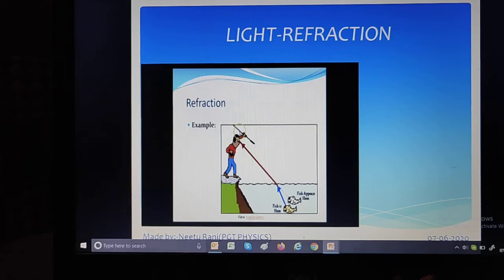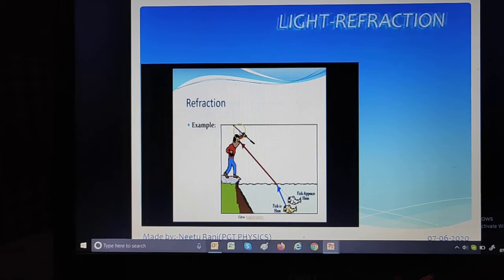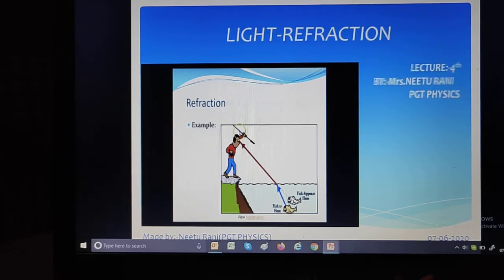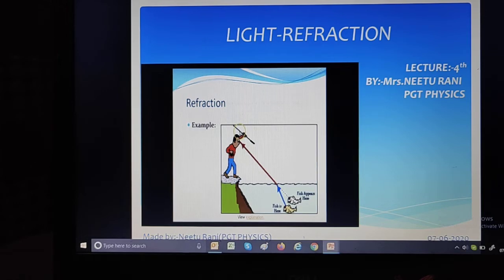Good morning, my dear students. Today we are going to discuss our chapter on light refraction. This is lecture number four, in which we are going to discuss various amazing contents based on the chapter refraction.